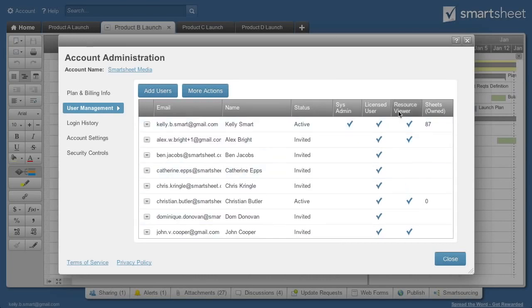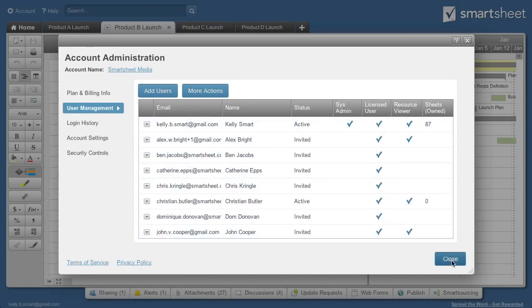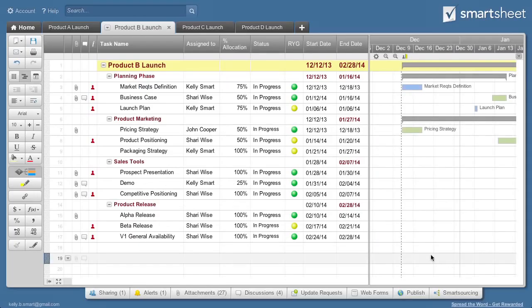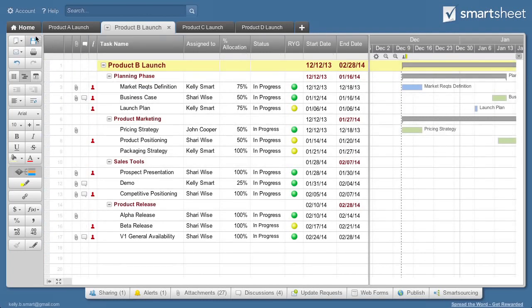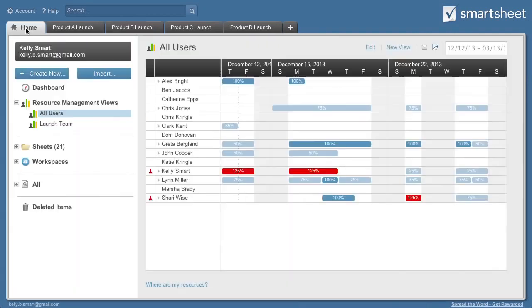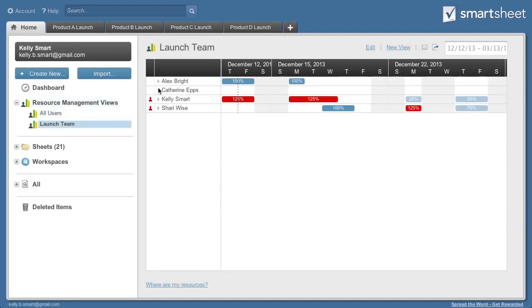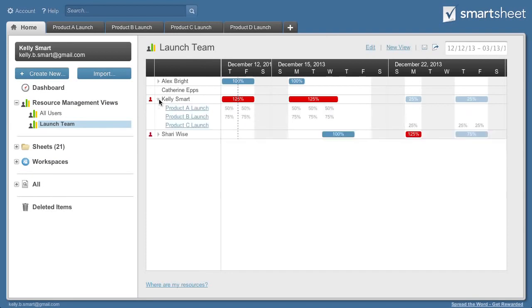Resource viewers are the only users who can access resource views. Resource views are available from the Home tab and provide a high-level view of resource assignments across projects or groups of users or projects. You can drill down from any view to get more details about resource assignments and over-allocations.